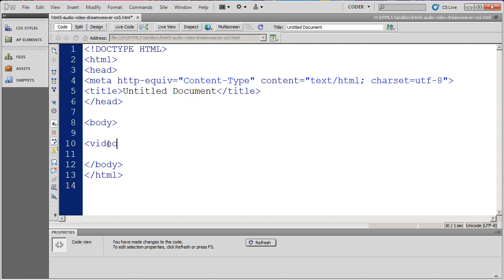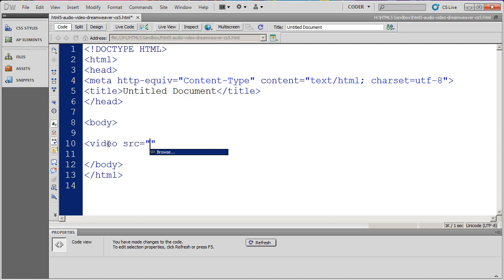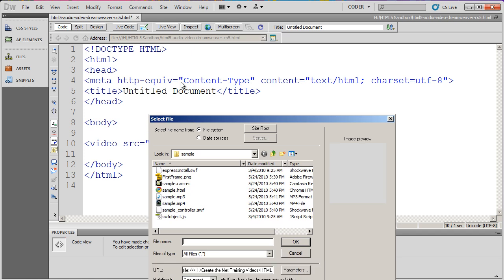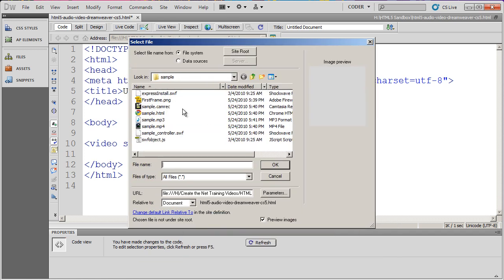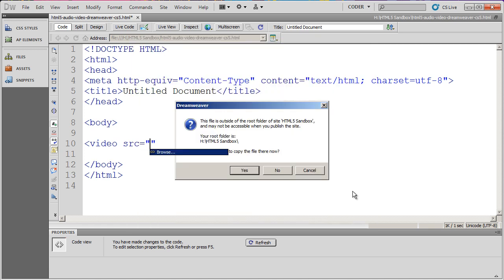There's video, and now we need to put in a couple of parameters. The first parameter obviously is going to be source, because I need to know where the video is. I could use my browse option here, and it's going to bring up a select file dialog box. I've actually navigated to the place where my file is. I'm going to select this sample MP4 file here and then click OK.